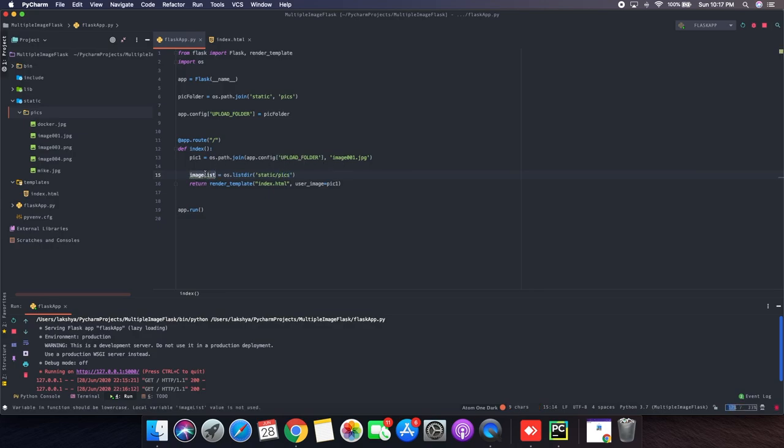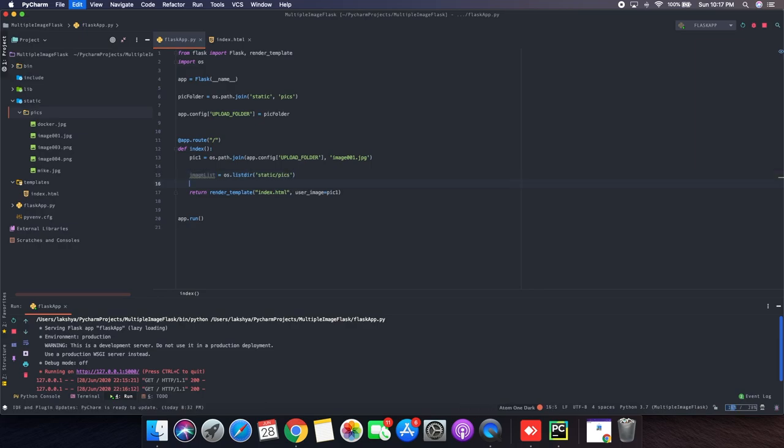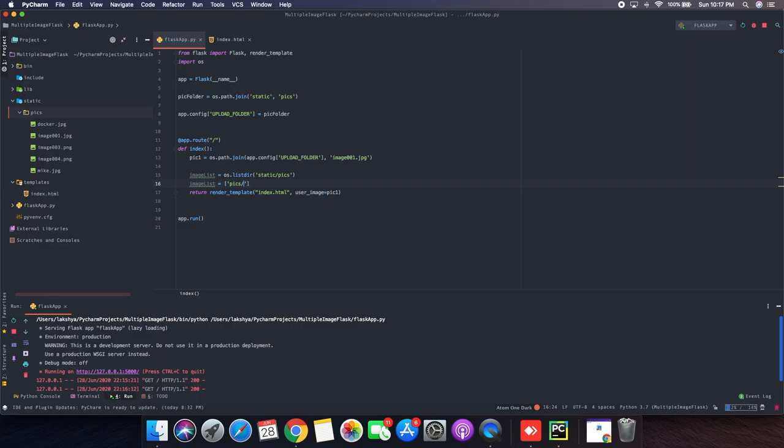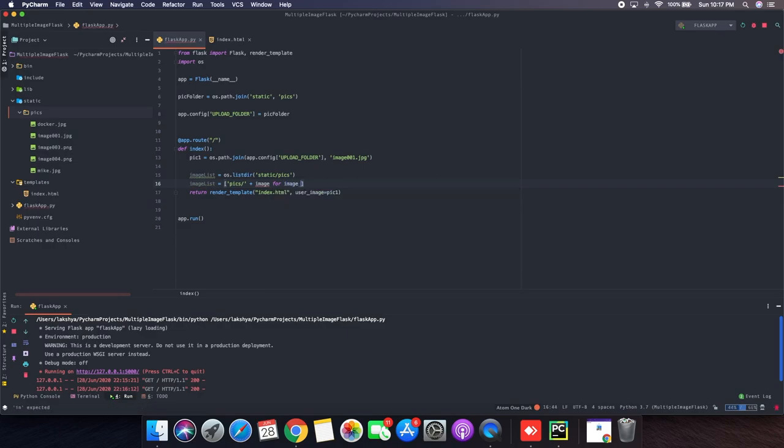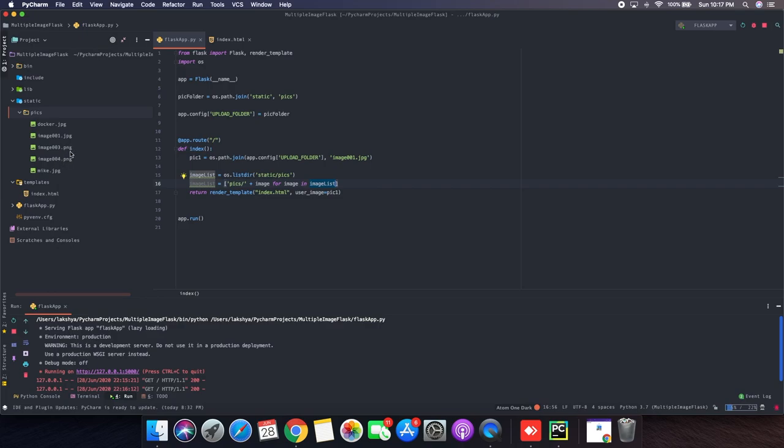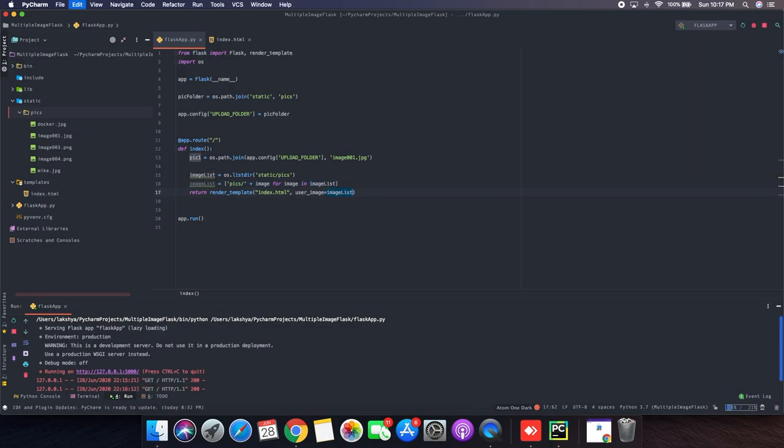And I will use the same variable to create a loop for all the addresses there. So let's say image for image in image list. So I will have all the paths like picks slash docker slash image one three four and mike. Now I need to pass this thing instead of pick one, the previous one. So that's the only thing that I need to change in my Python application.